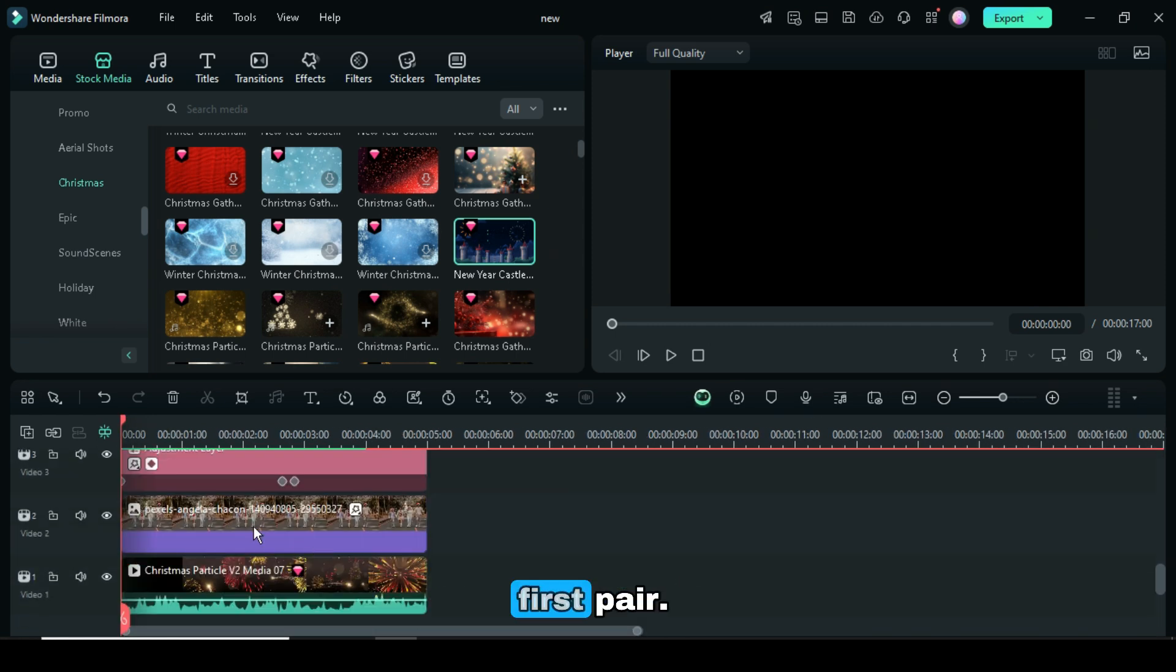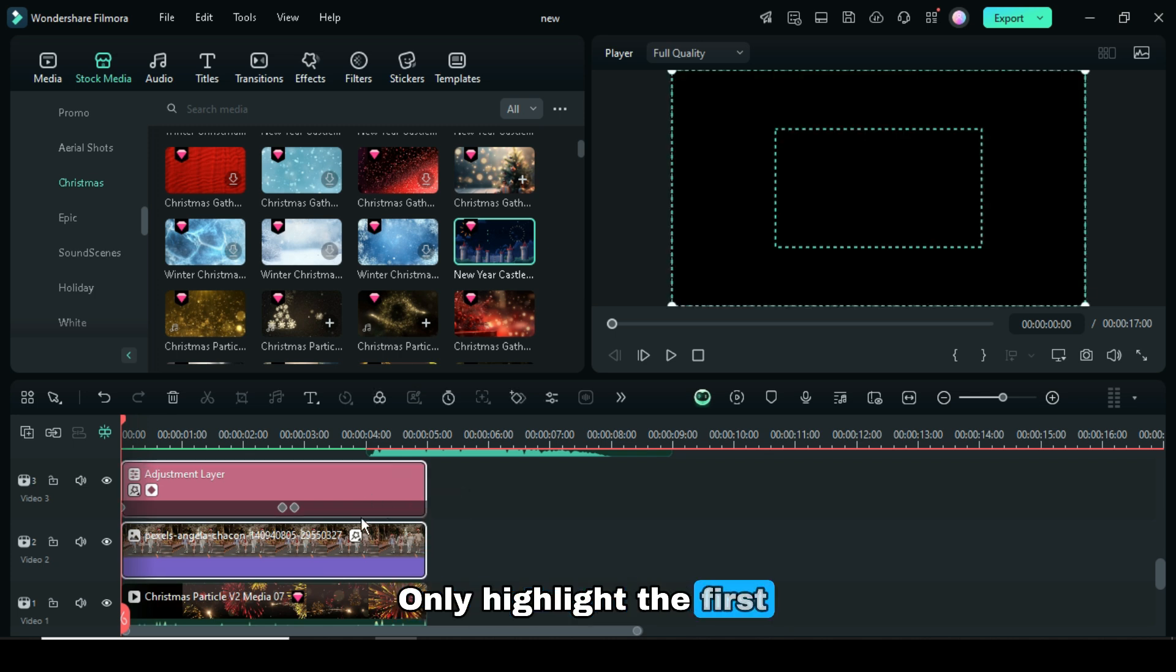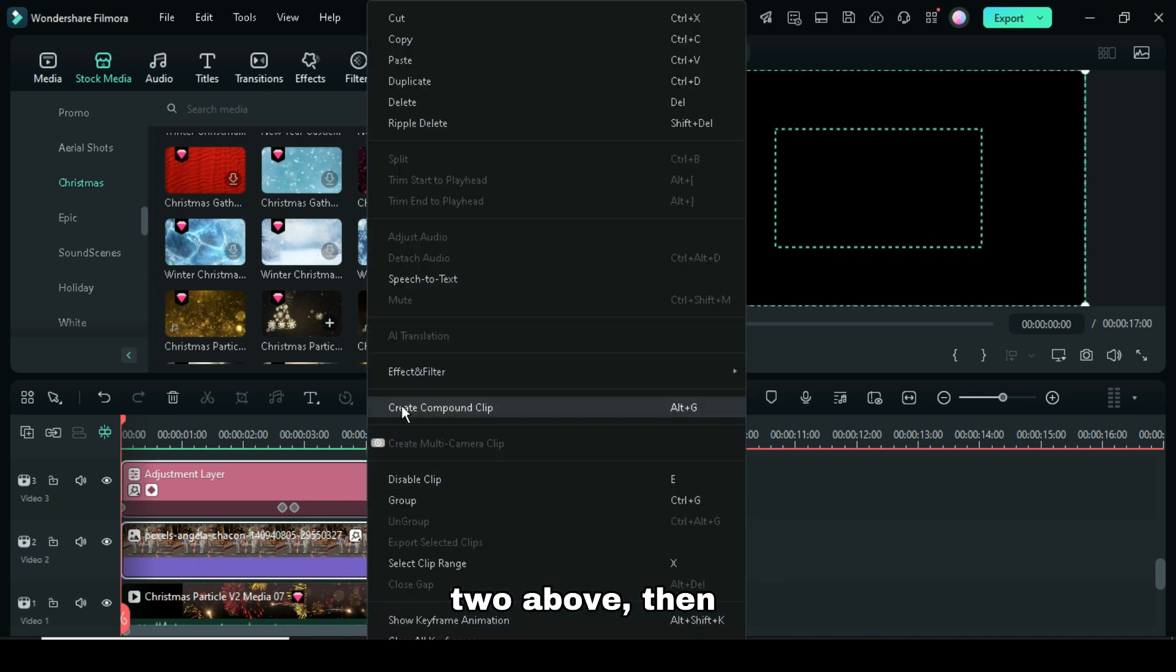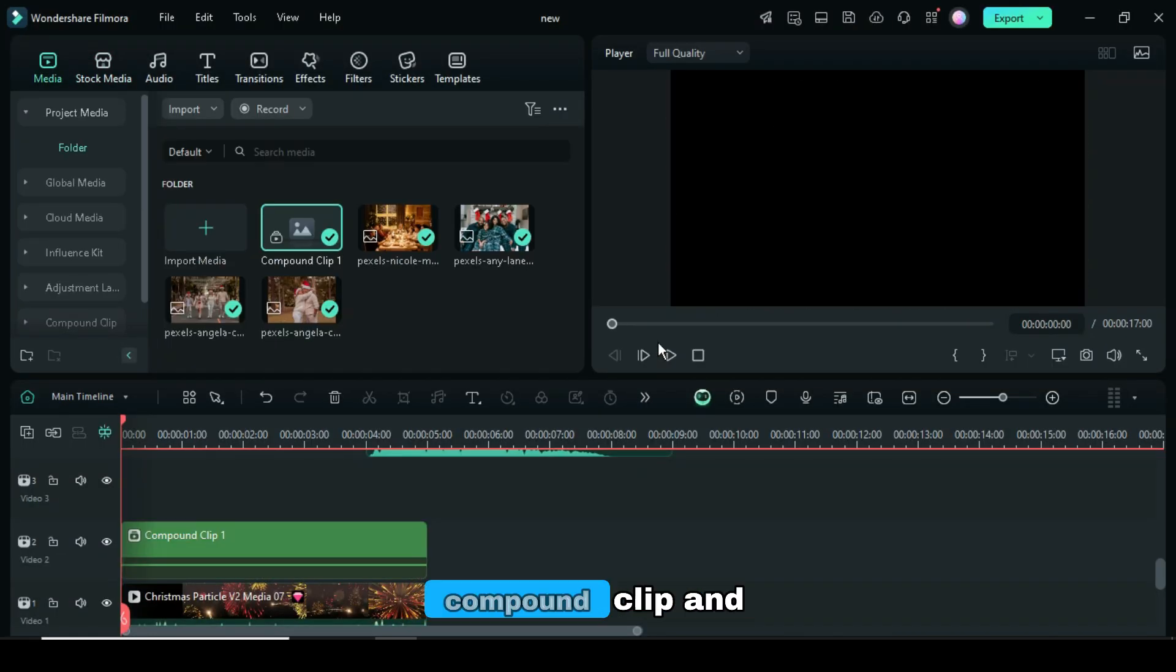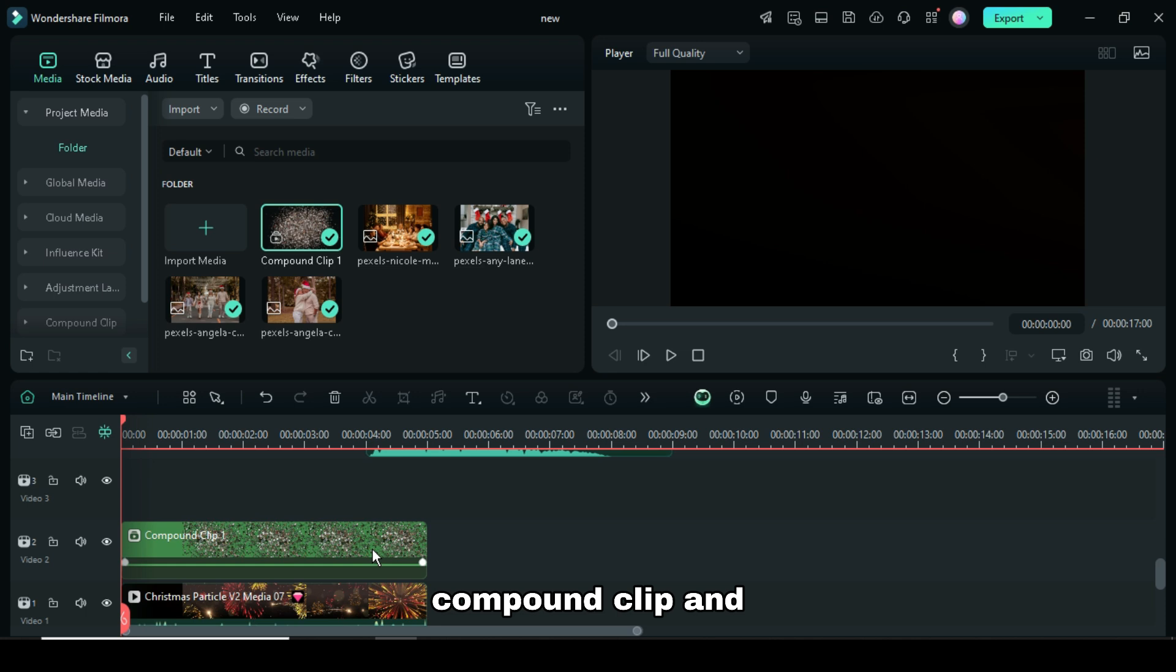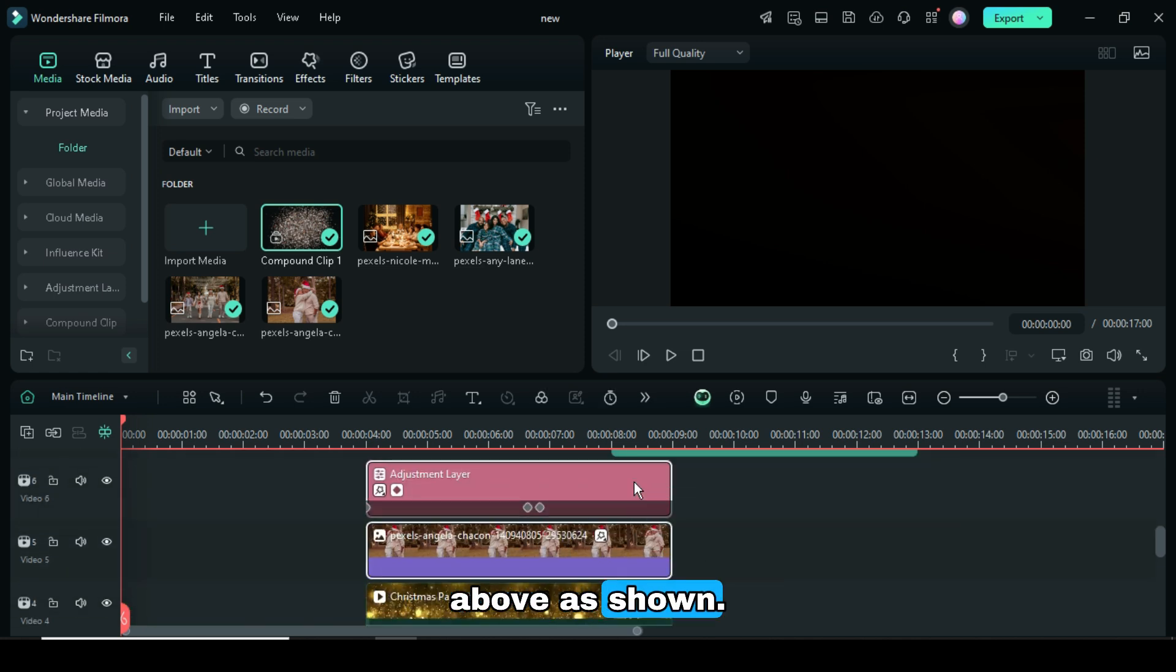Now scroll down to the first pair, only highlight the first two above, then right-click to apply Compound Clip, and do that for the others above as shown.